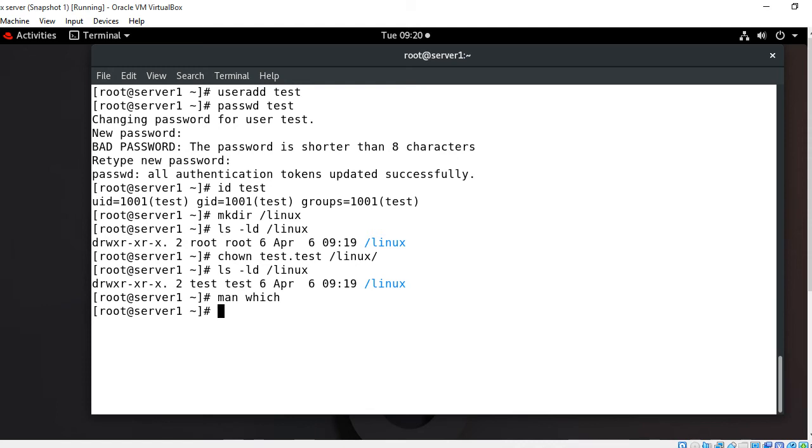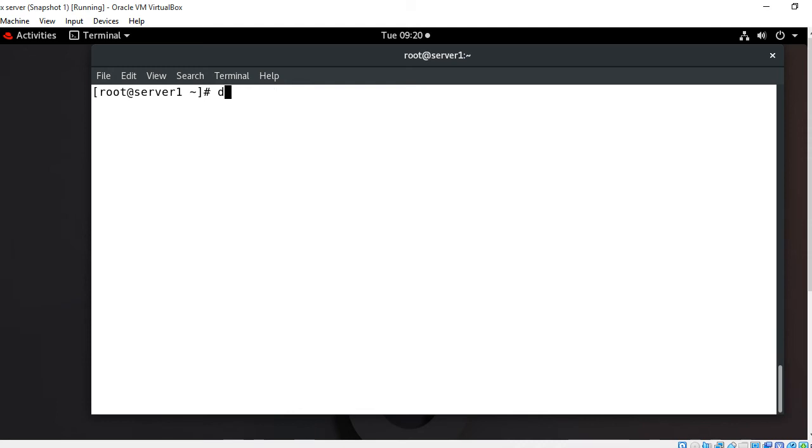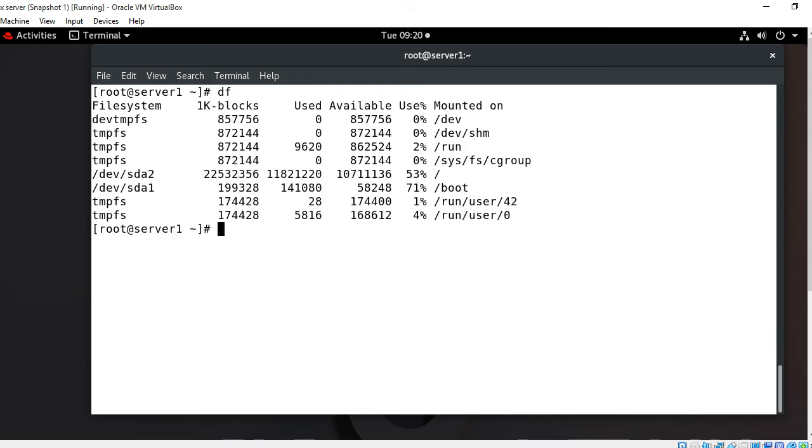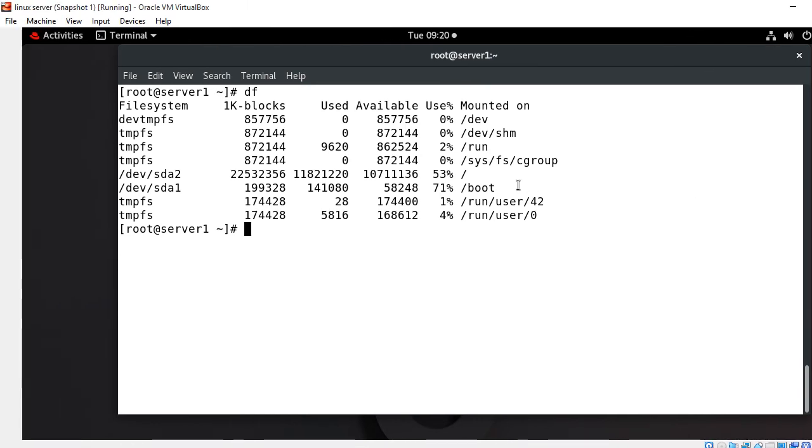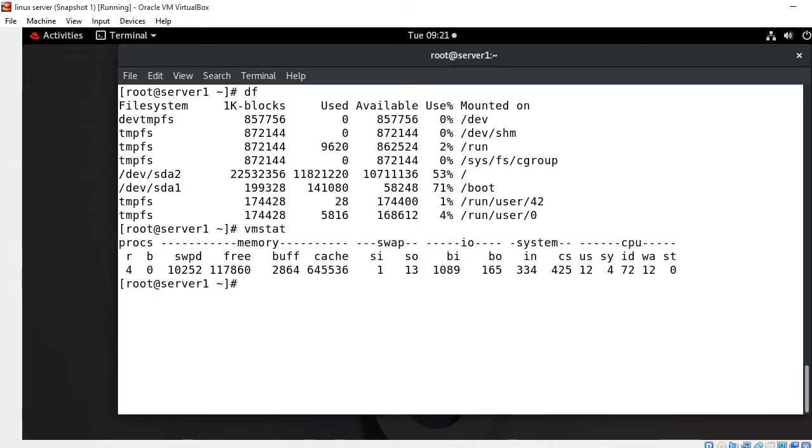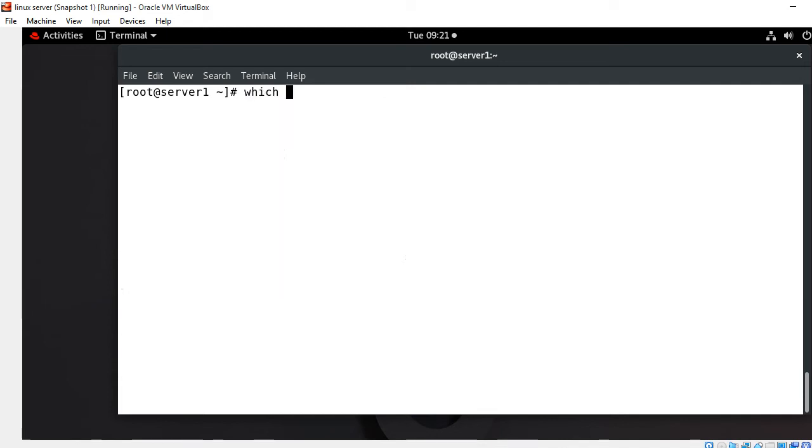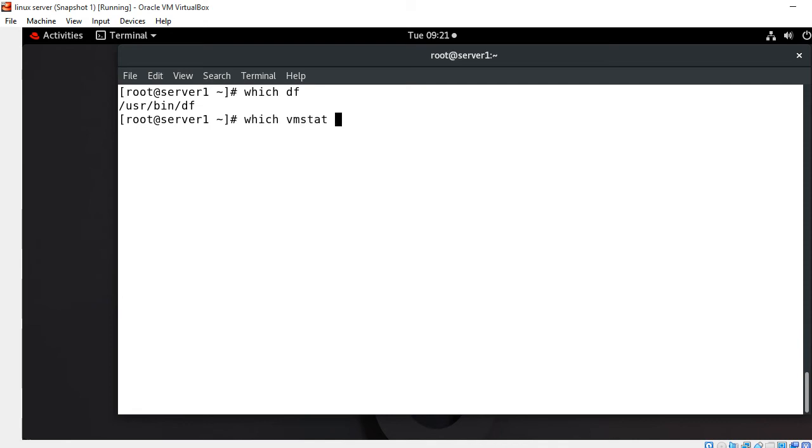For the demonstration purpose I'll allow only two commands for test user, which is DF command and VM stat command. DF command is used to report the file system disk space use. VM stat command is used to report virtual memory static information. To find out the full path of DF and VM stat command I go with the which command. Which DF shows slash usr bin DF. Similarly, which VM stat shows slash usr bin VM stat.